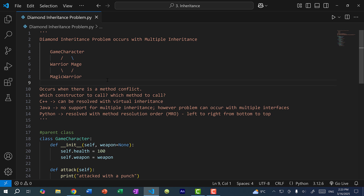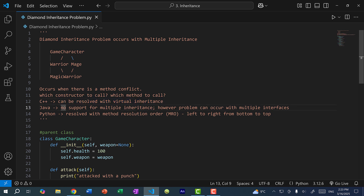So how can this be resolved? In C++, this can be resolved with something called virtual inheritance. In Java, because of this issue, Java decides not to support multiple inheritance at all. Instead, we should use interfaces in Java.